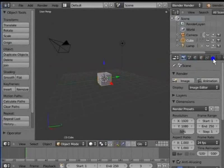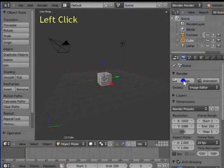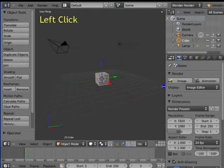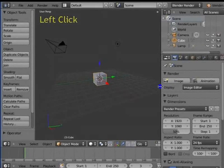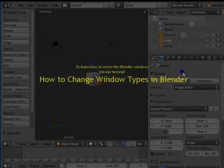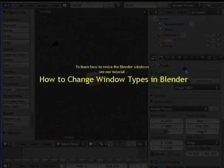Let's see the next panels in the properties window. First, we must resize our properties window for better viewing and understanding. Left click the left edge of the properties window, hold and drag to the left. We can see the options in the properties window more clearly now. To learn how to resize the Blender windows, see our tutorial, How to change window types in Blender.